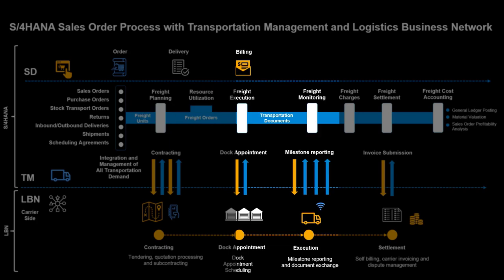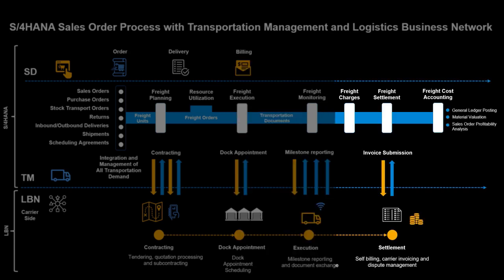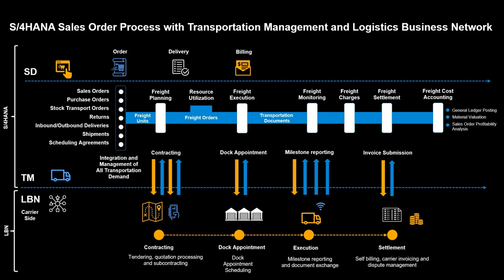We will move on with milestone reporting and see how this is reflected both in TM and in LBN freight order tracking. We will end our journey by performing freight settlement including invoice submission by the carrier with instant and automated invoice verification.